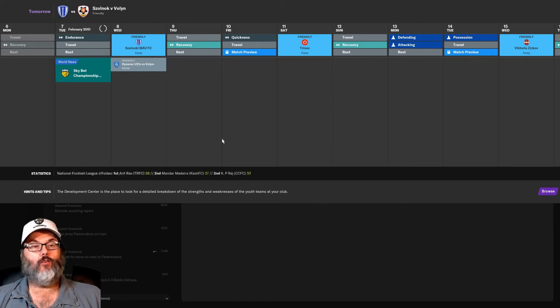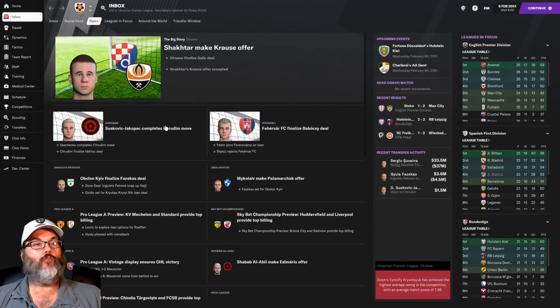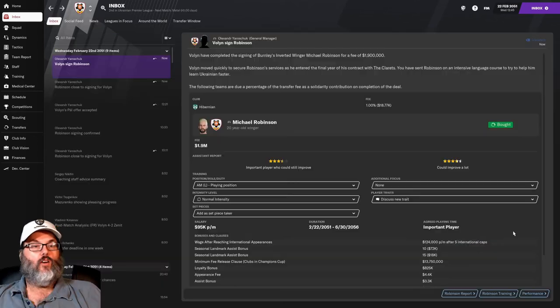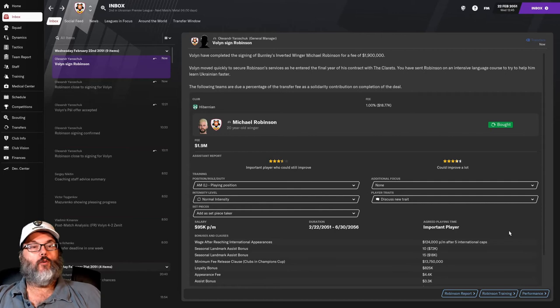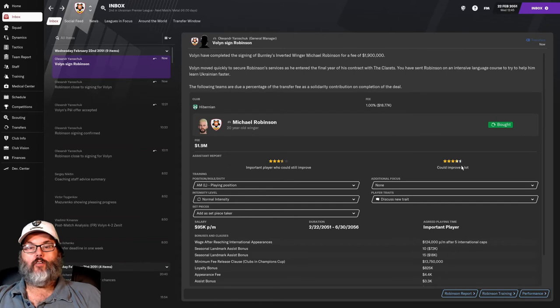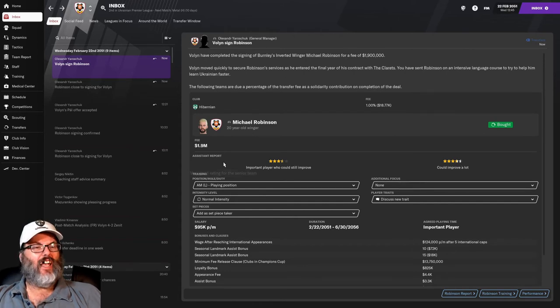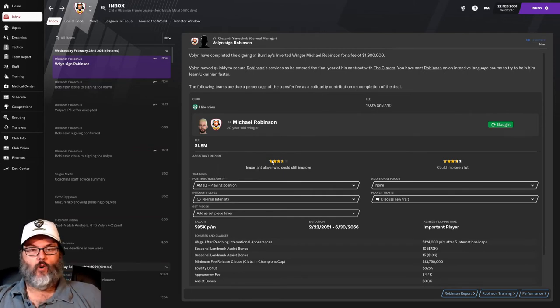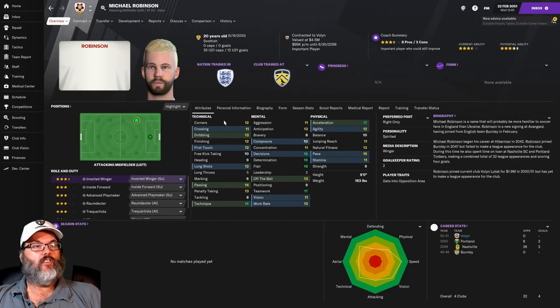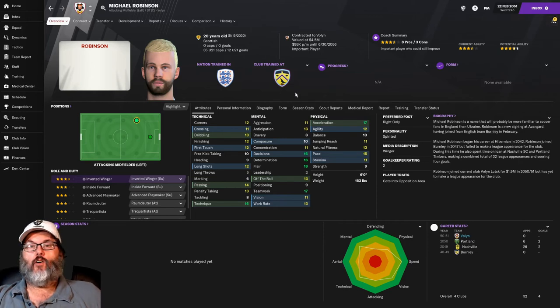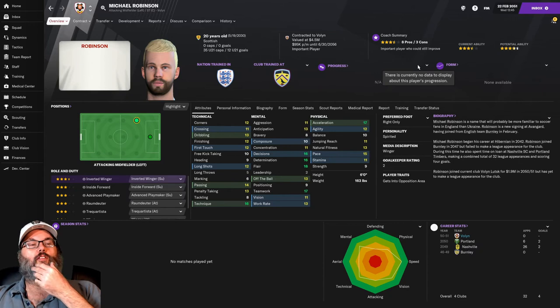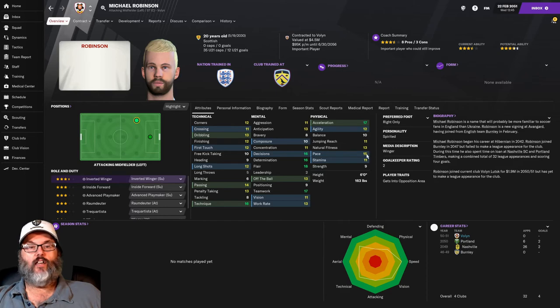Not a bad bit of business there, I suppose. Just maybe a wasted signing. But no harm, no foul. We have brought in a Scottish player, 20-year-old winger Michael Robinson. $1.9 million, three and a half star current, four and a half star potential. We signed him end of contract, so he would have joined us in July, but went ahead and made the $1.9 million offer to buy him immediately. Taking a look at him, he's kind of got the dyed blonde hair thing going on. This is all natural, by the way, if you wanted to know.